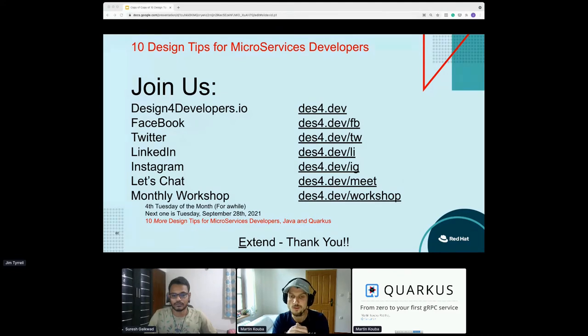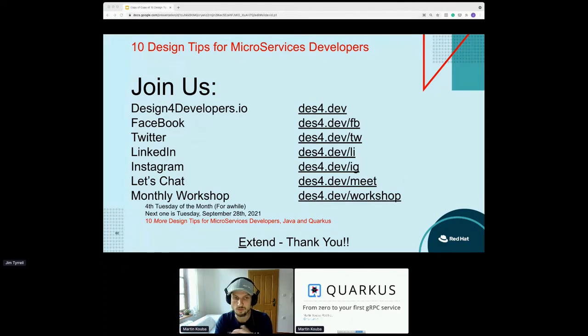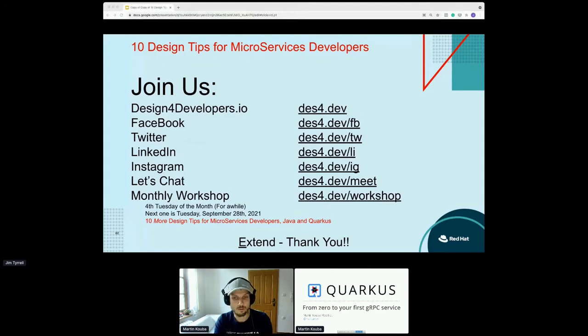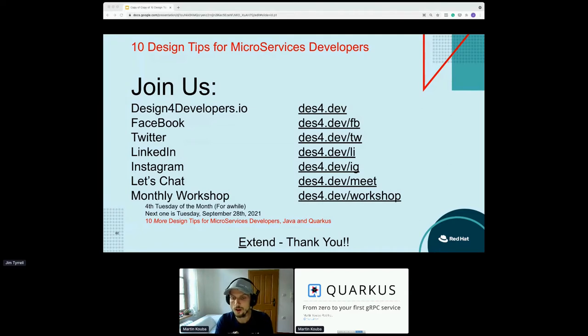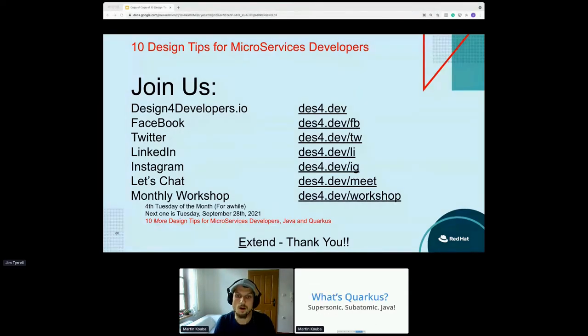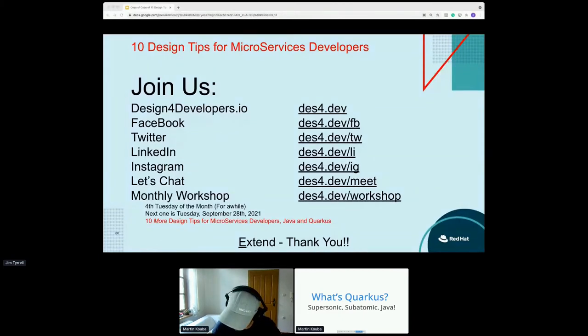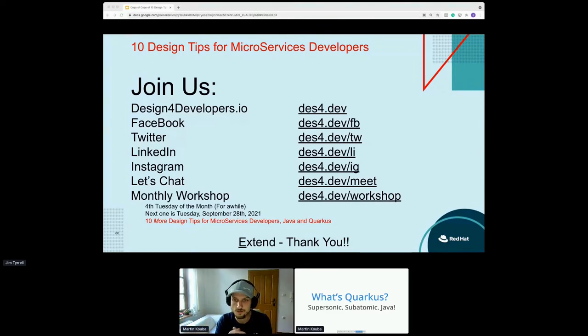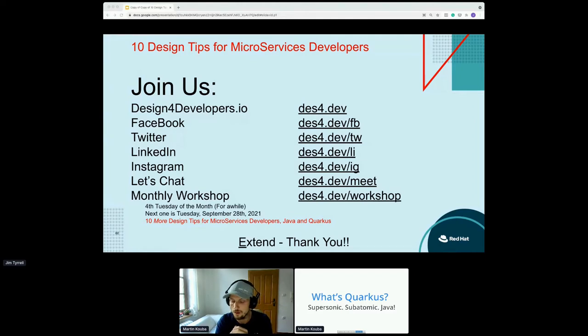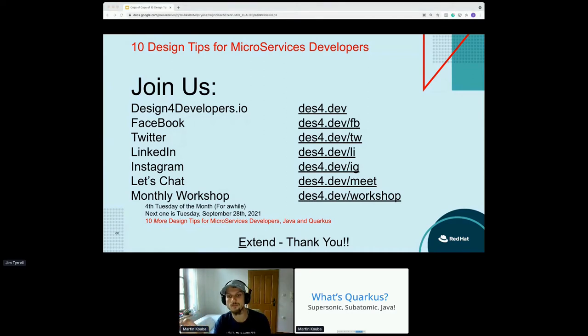Then we'll create our first demo application and run our application in development mode and show some of the cool features we provide in Quarkus. So okay, we only have 30 minutes, so we should probably start. What is Quarkus? You can find a lot of talks and presentations about Quarkus in the world. Those presentations usually start with supersonic subatomic Java description.